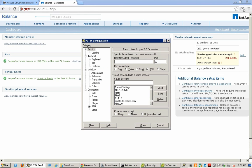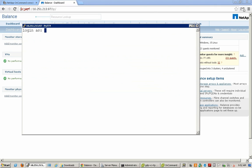To login to the appliance, let's use an SSH client. The default login ID and password are NetApp and NetApp.